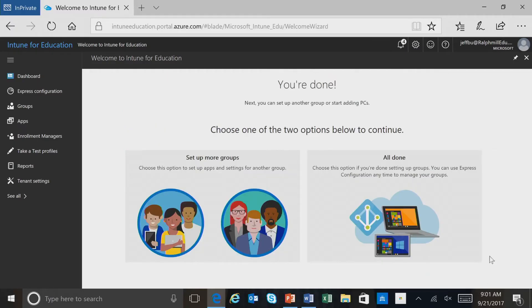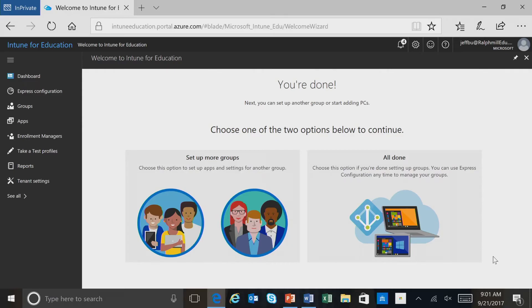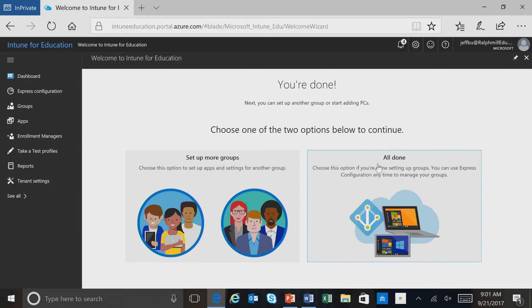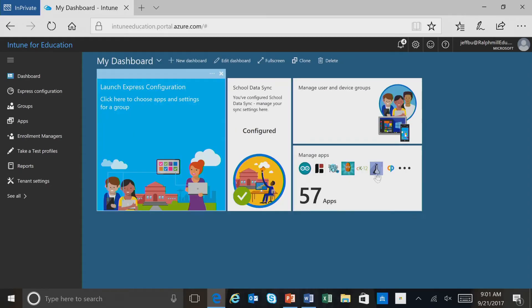And we're all done. So those applications and the settings that we've assigned to the students group are now going to be deployed out to those users. Now we can go ahead and go through the process again for another group, or if we're all done we can go ahead and select all done. And then we're brought back to the Intune for Education portal.